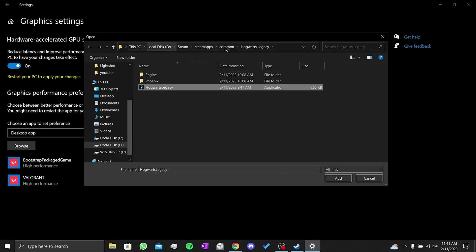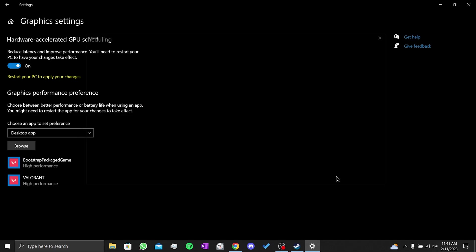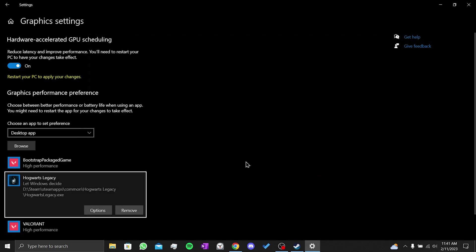Your Steam is probably on the C drive. After clicking on the drive where Steam is located, you can select Hogwarts Legacy by opening these files in order. Once this is done, we click on add.